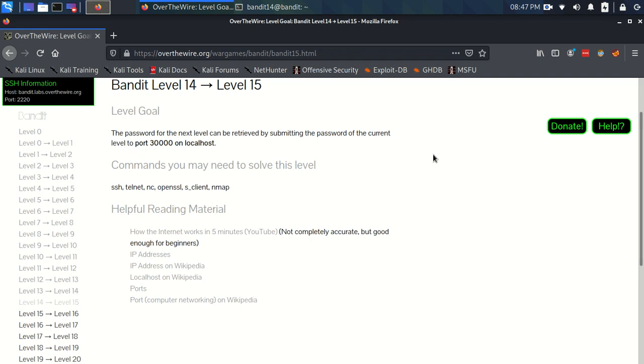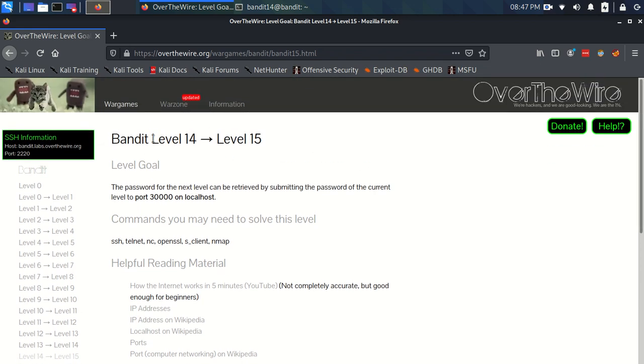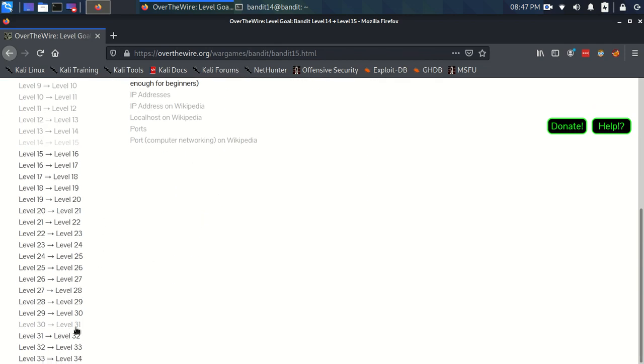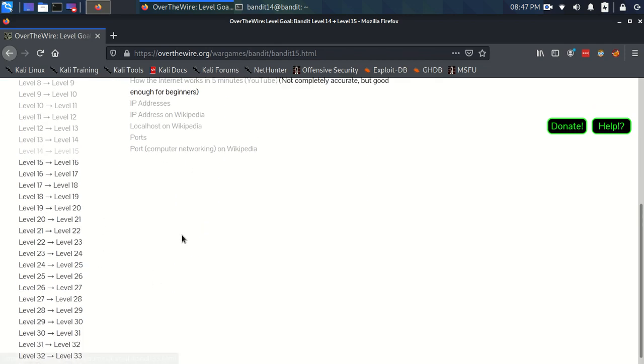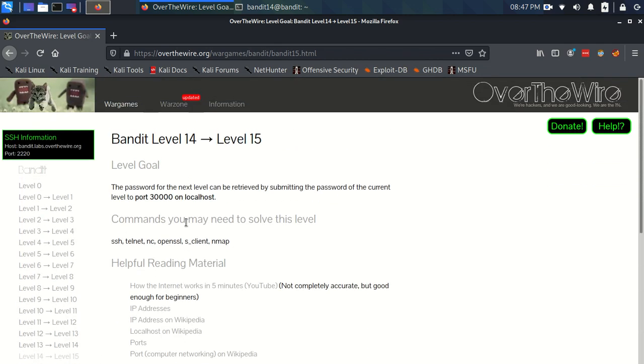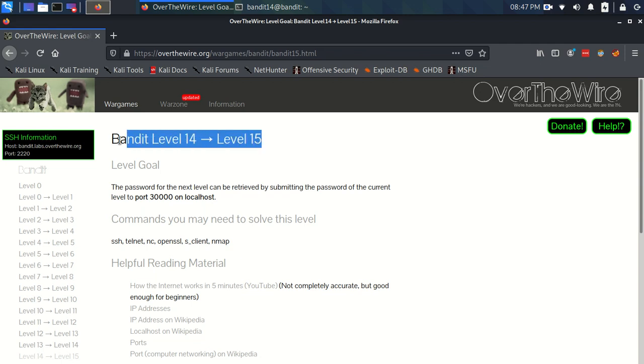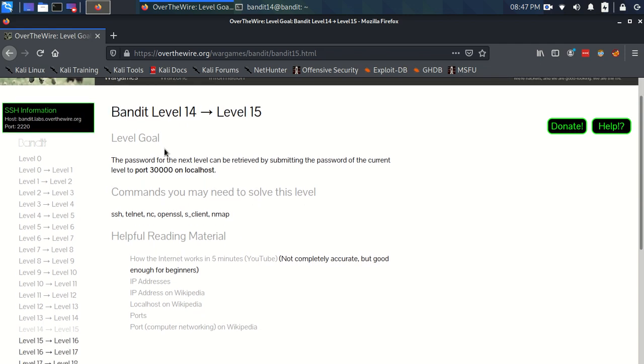Okay, hello everyone. This is Bandit level 14 to level 15. We're getting there, we're almost halfway. Pat yourself on the back for getting this far if you are watching this. The level goal is that the password for the next level can be retrieved by submitting the password of the current level to port 30,000 on localhost.